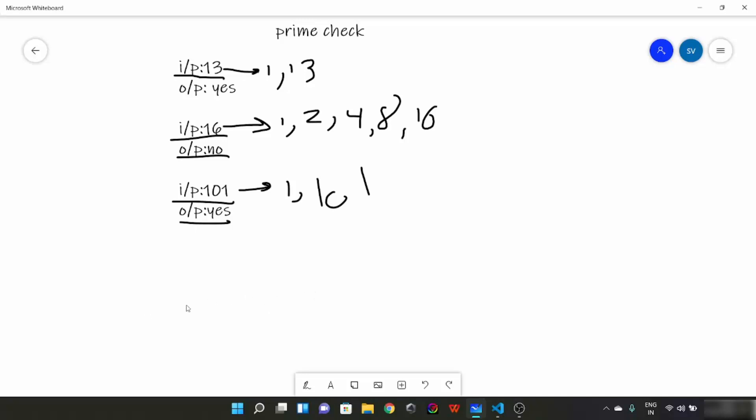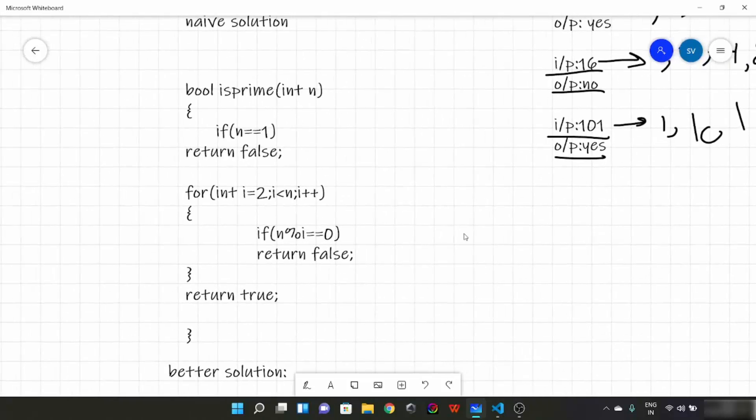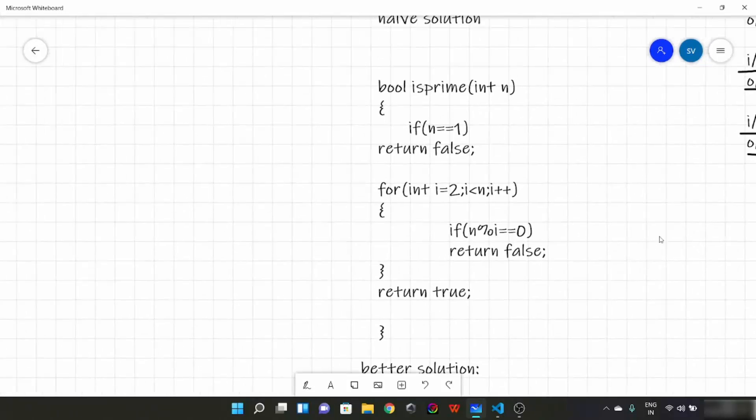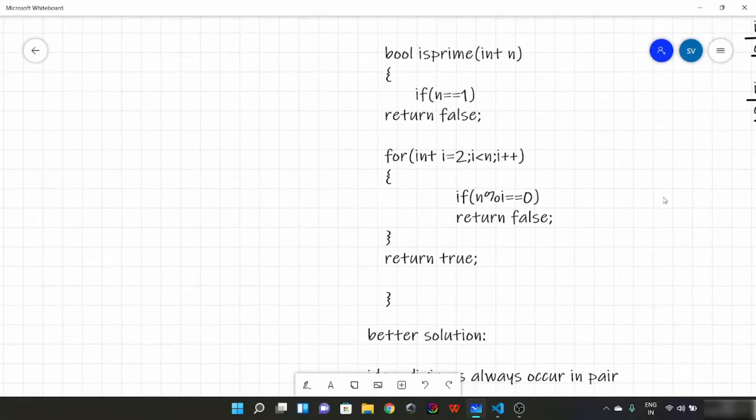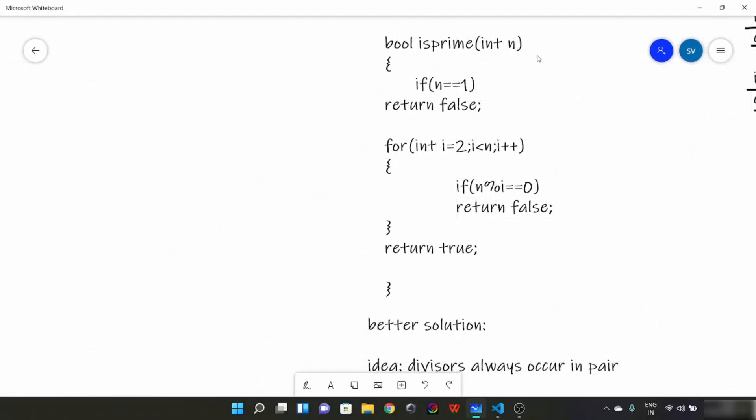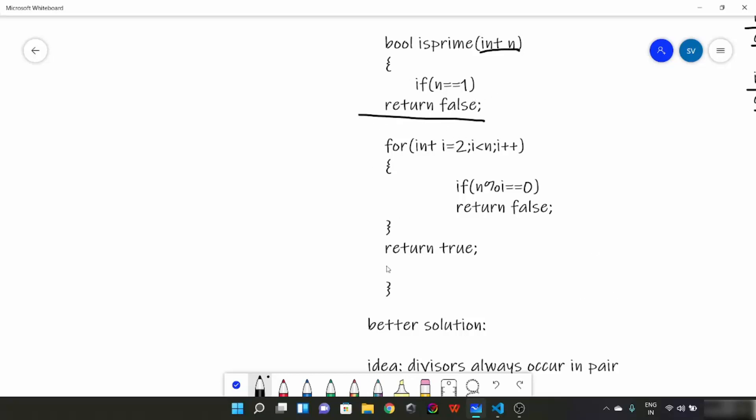Now first talk about the basic solution which many of you might have guessed. This is the naive solution. We have an isPrime function where we take n as a parameter. Inside this, if n is 1, we return false. Now we are running a loop, iterator i which begins from 2 and goes to n-1. And we check if at any point i divides n. If at any point i is going to divide n, we return false.